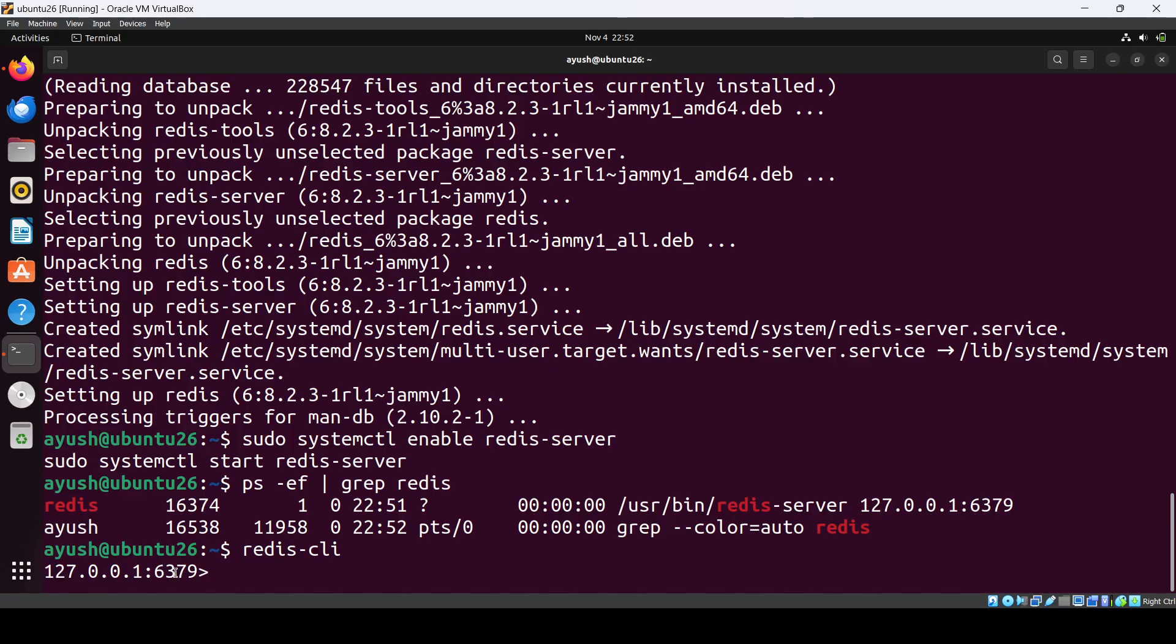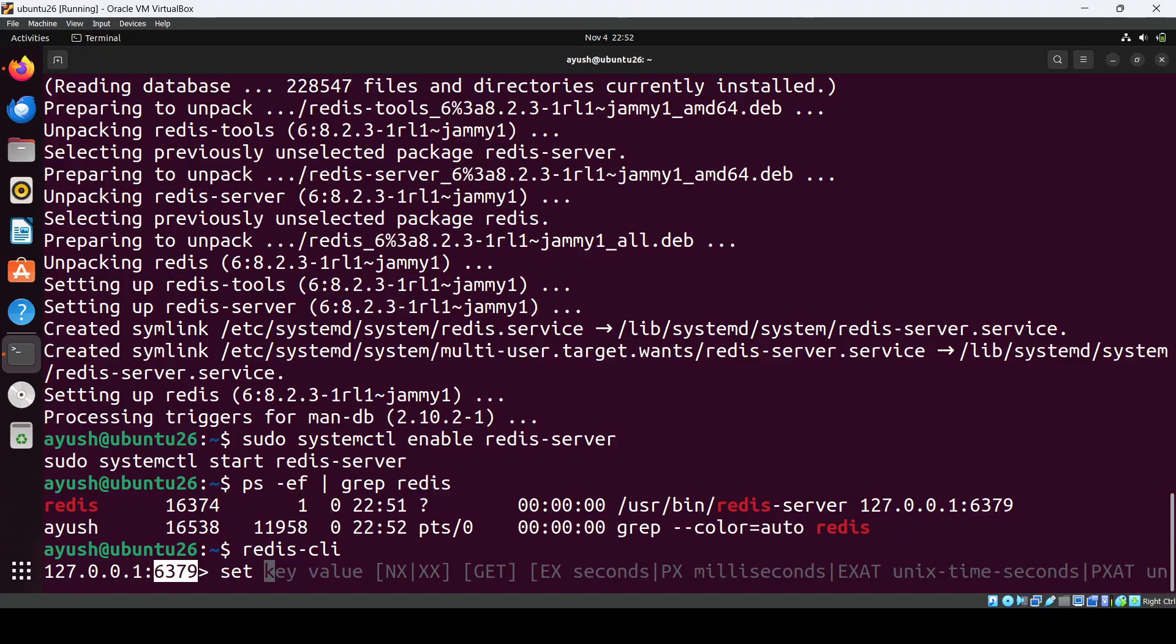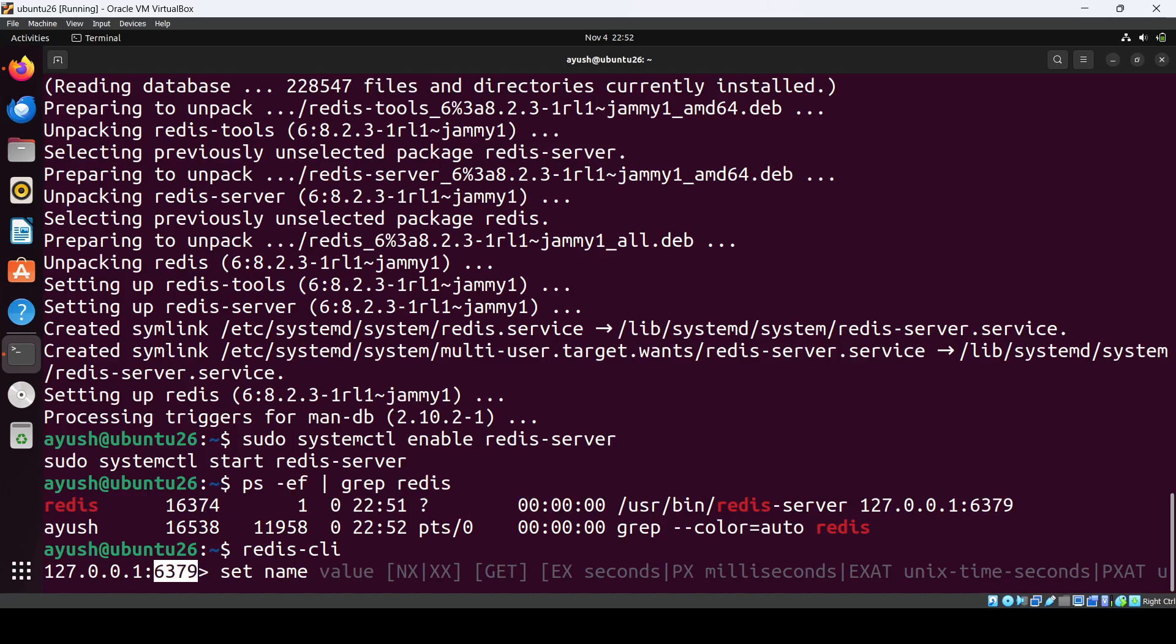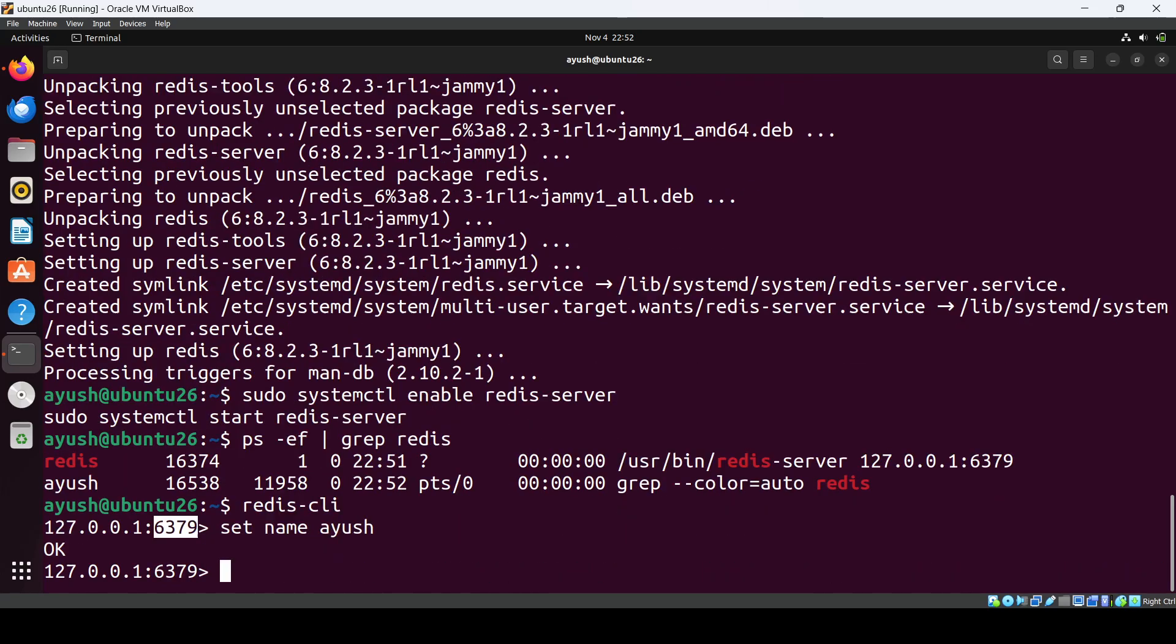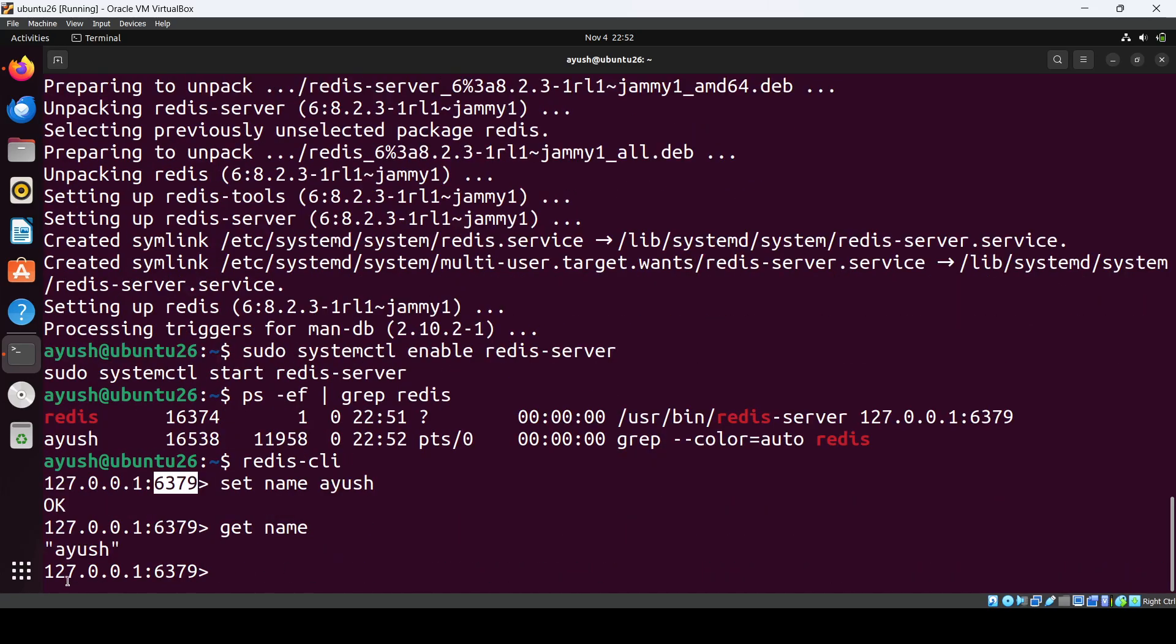And the default port for it is 6379. So you can create some key value pair also, like set name and if you do get name then you will see the value.